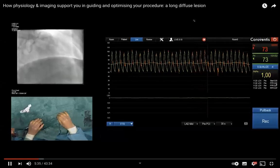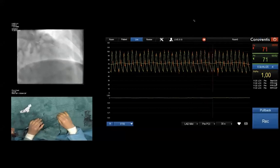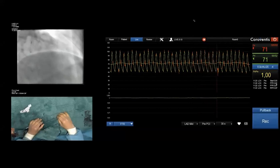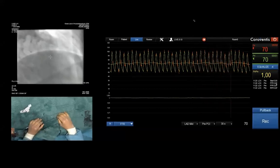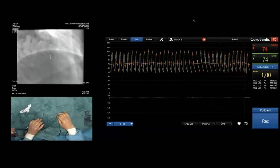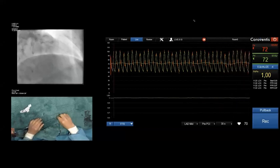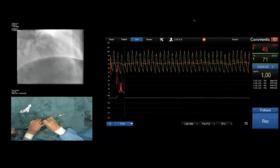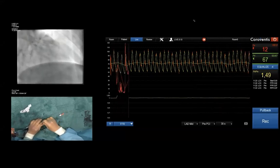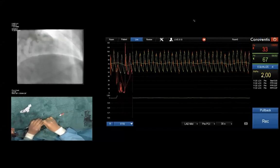We are ready for the equalization. We can perform the equalization again. I will insert again the needle in the hemostatic valve here.